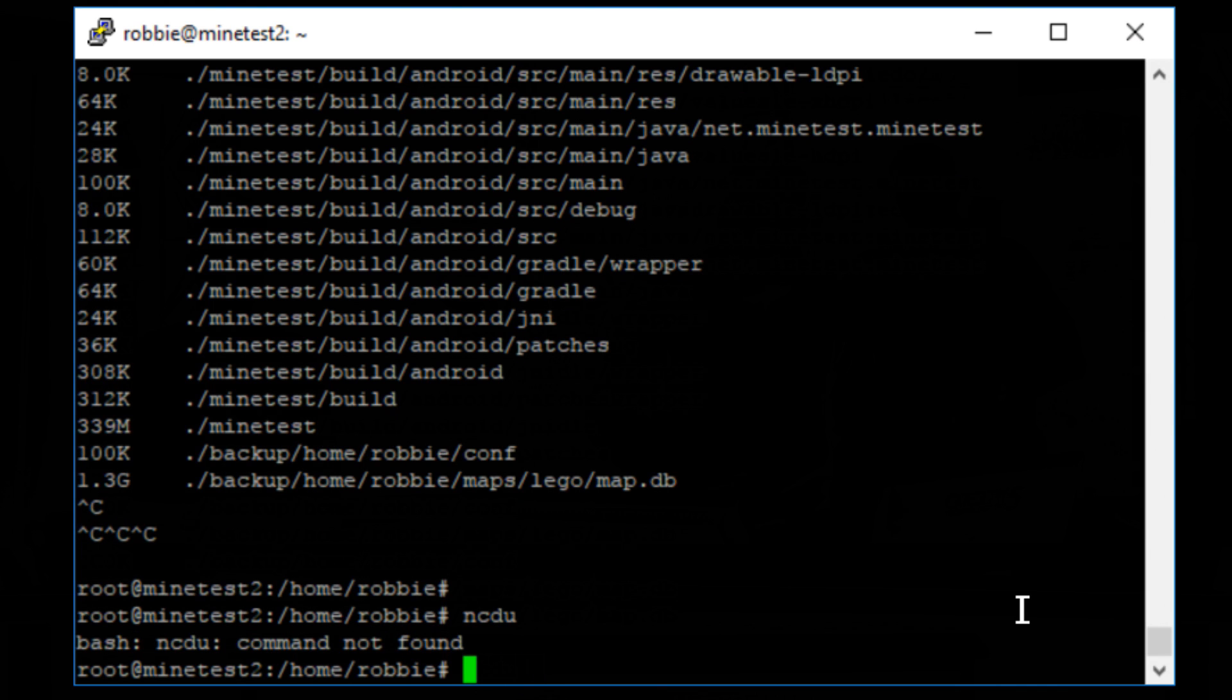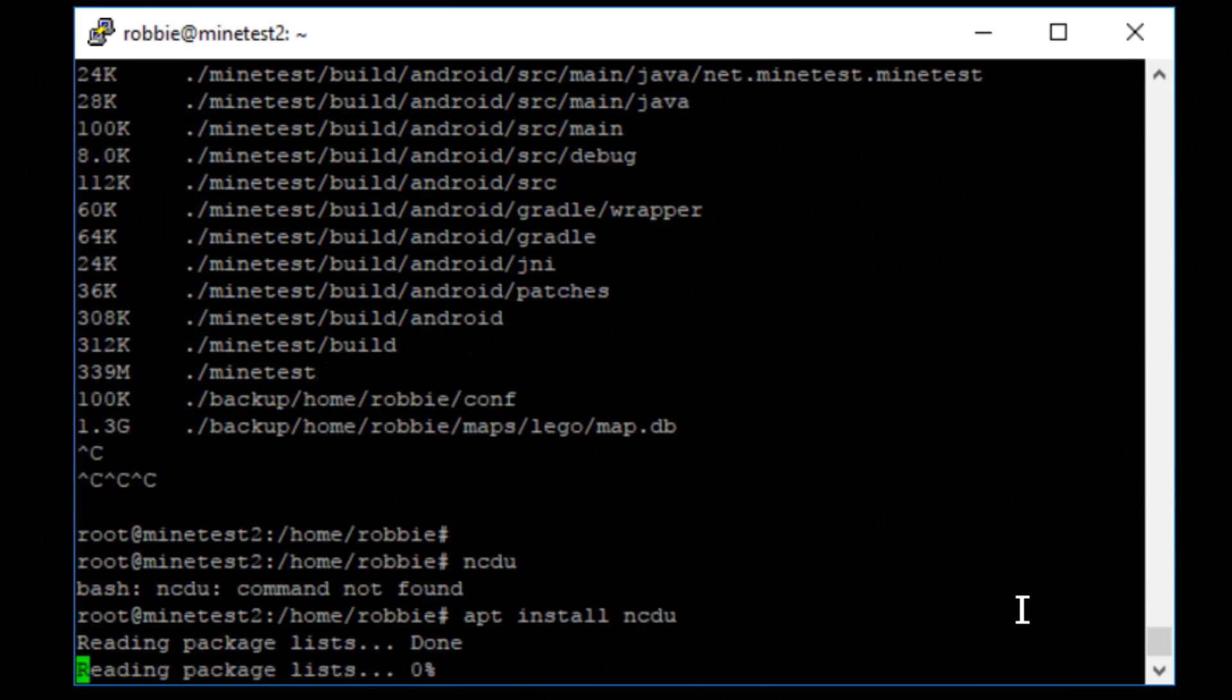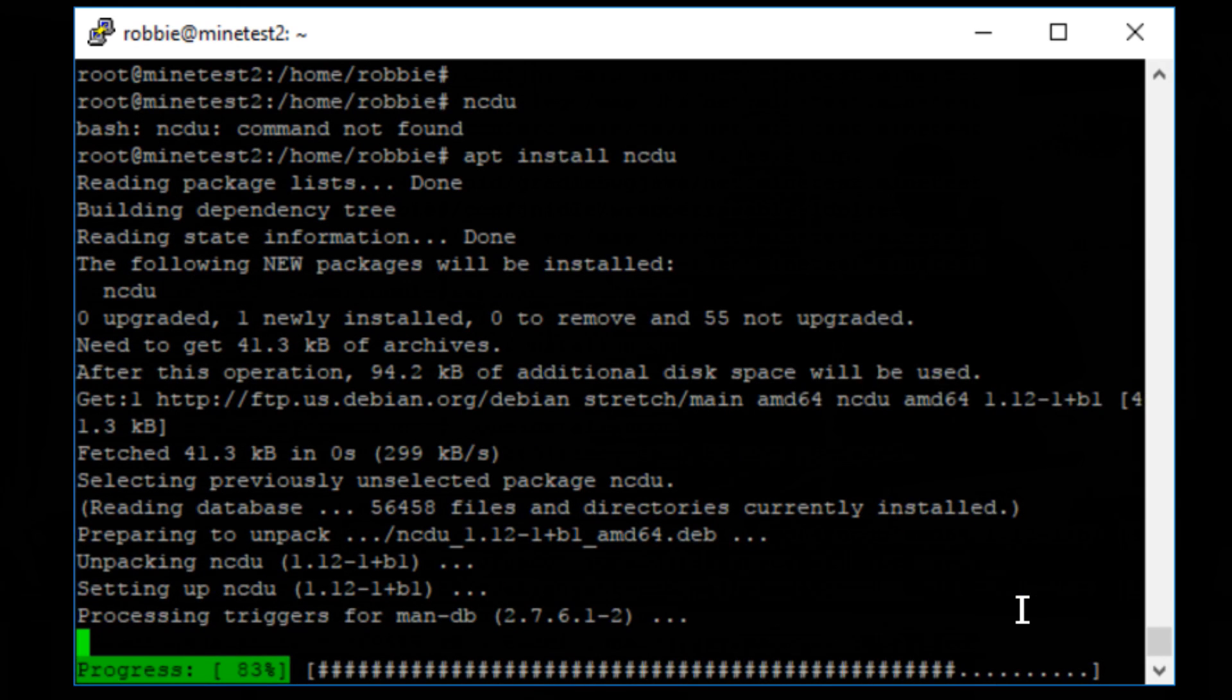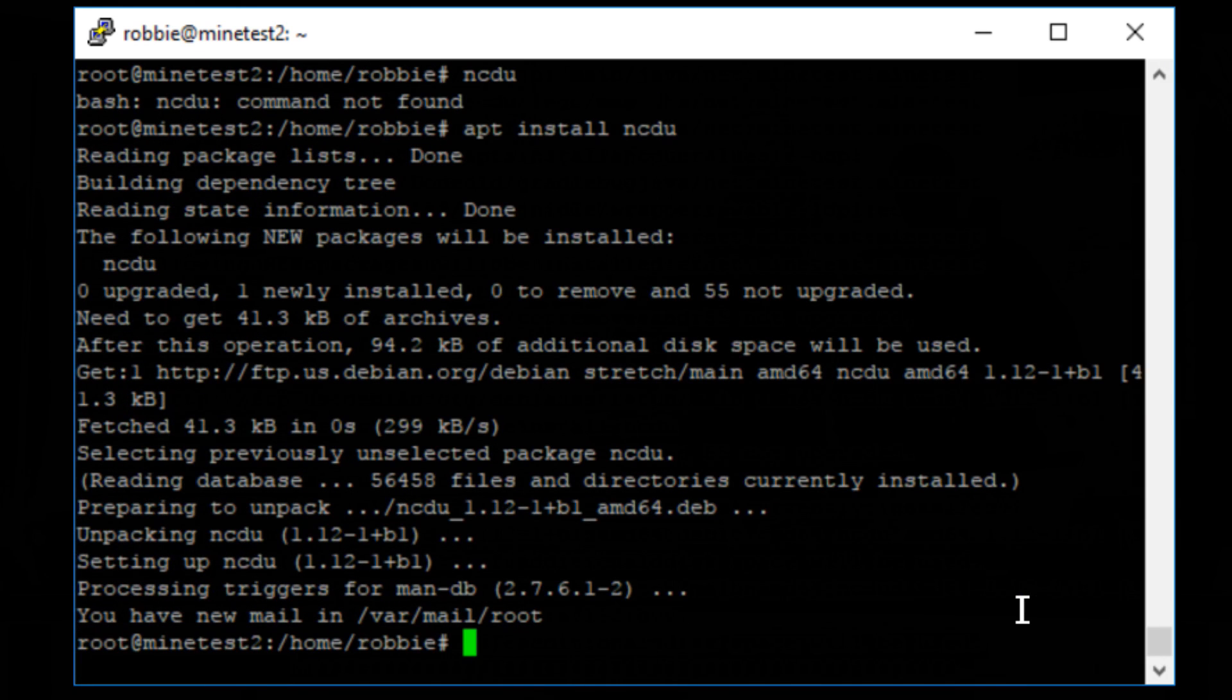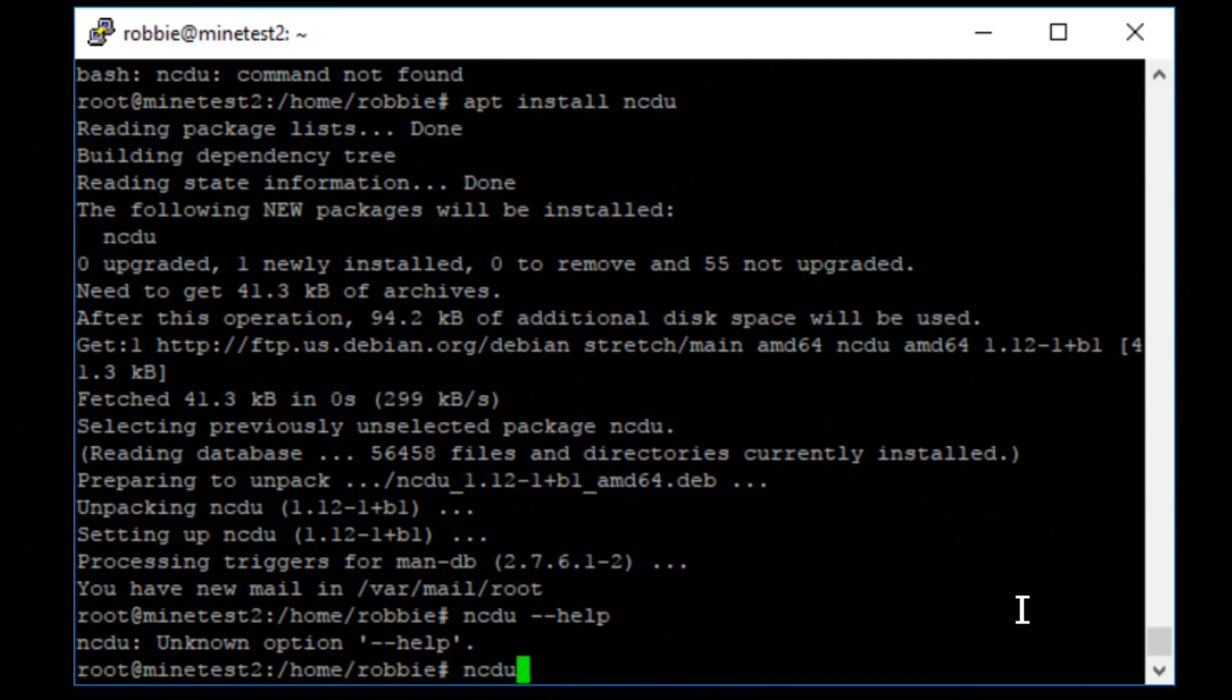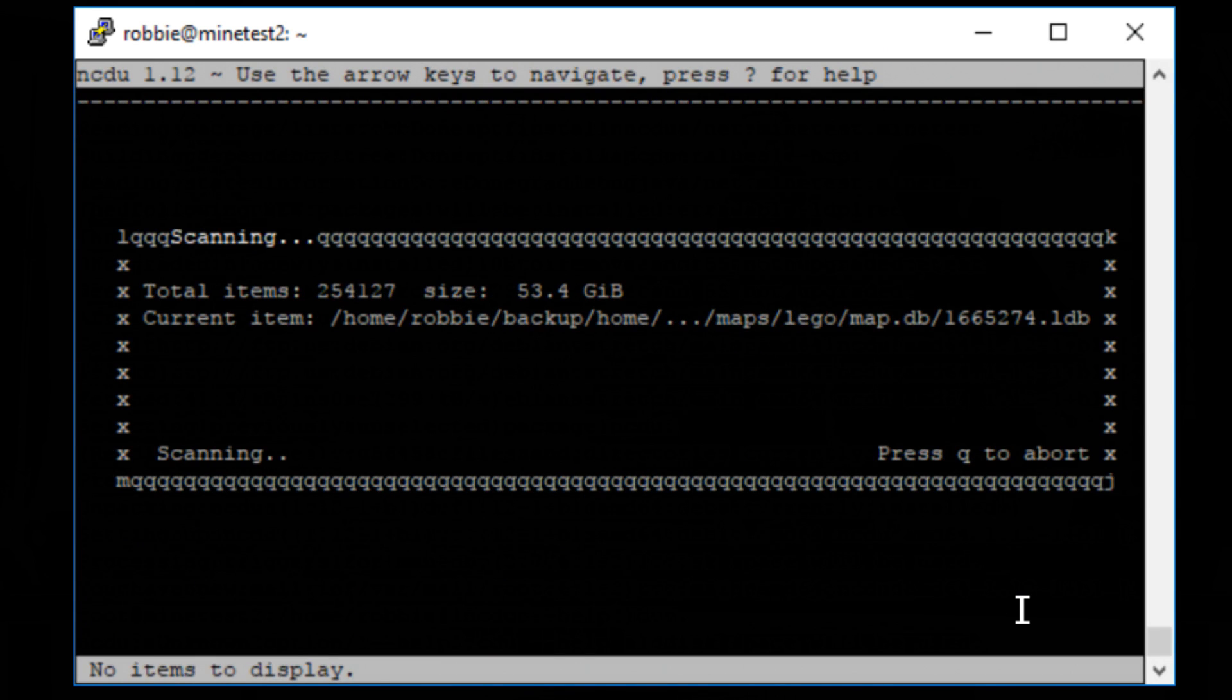It says n-c-d-u, not found. So let's install it, apt install n-c-d-u, and hit enter, and now it's grabbed it. So if I type n-c-d-u dash dash help, now I should see, oh, it doesn't even have a help. Let's see, n-c-d-u, oh, it starts scanning immediately. Crazy!